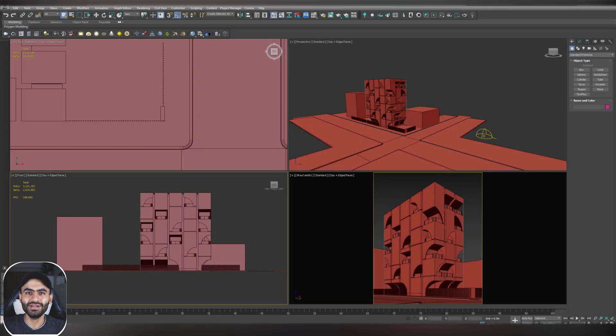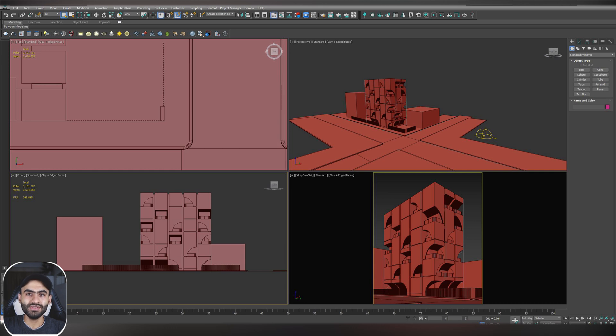Hello everybody, welcome back to the channel, hope you are all doing well. In this video, we are continuing to work on our exterior scene.